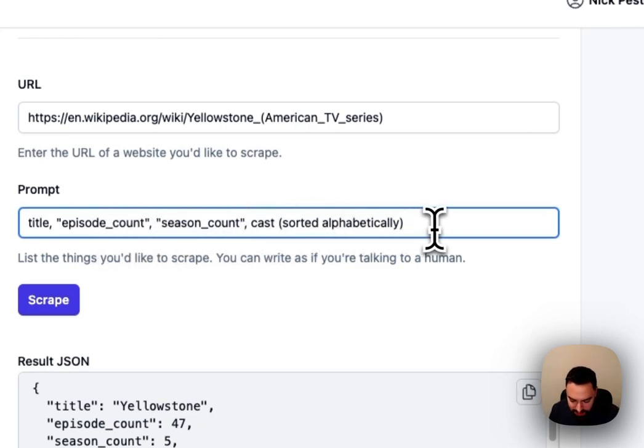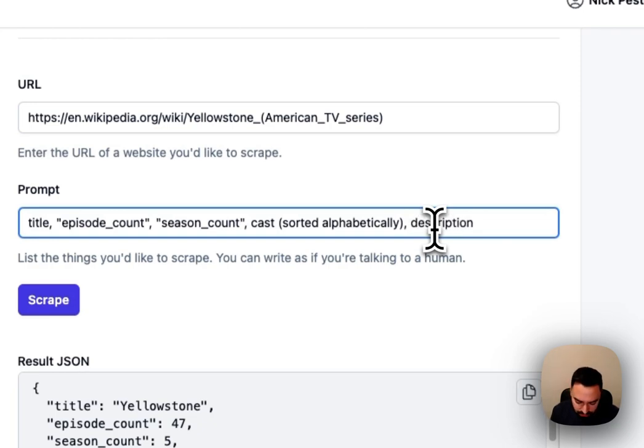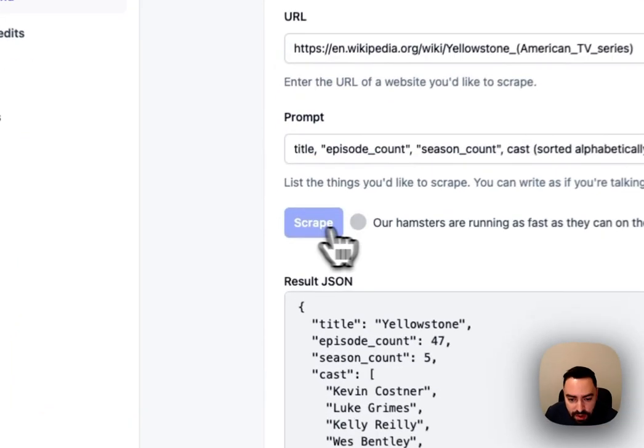And let's say we can even get something that's not even on the web page. So let's get the description but in emojis and hit scrape.